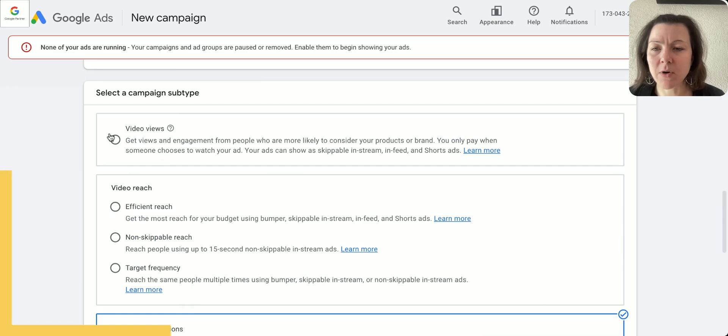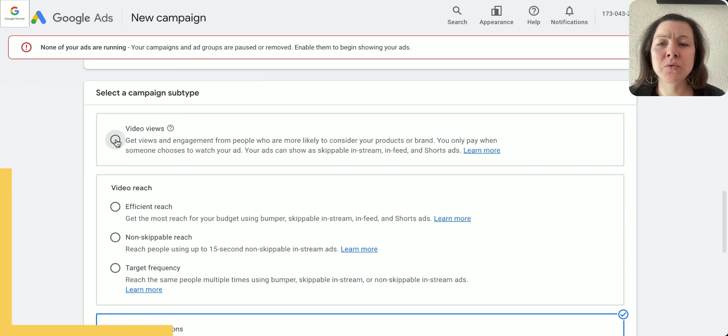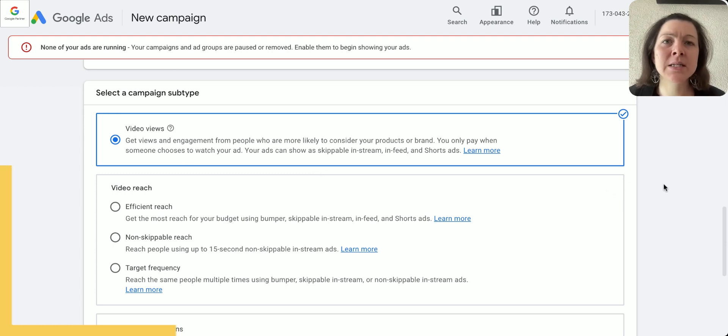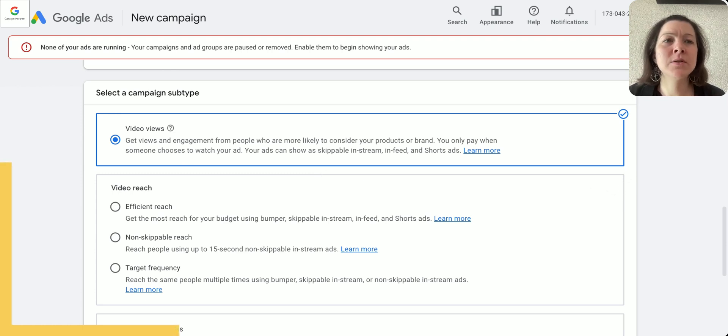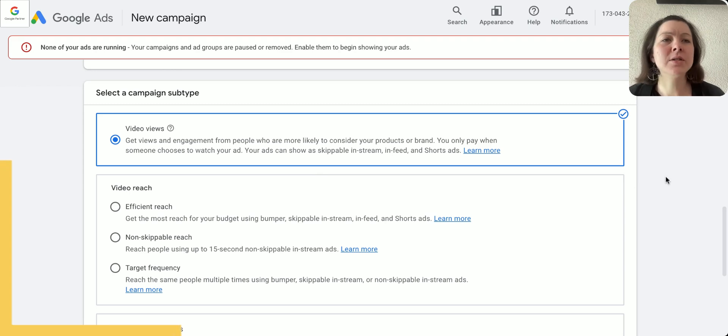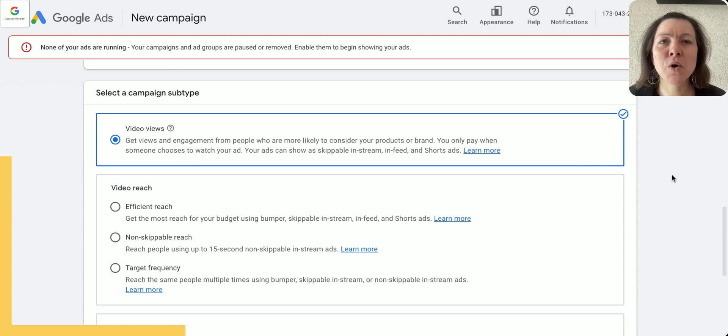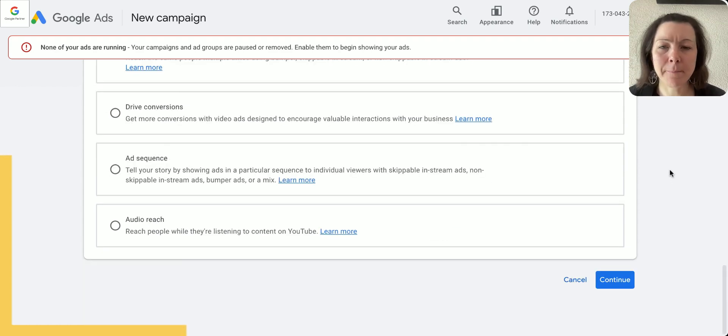In this case we're going to stick with a normal video views campaign. That could be really useful if you just want to create brand awareness, if you want to reach your customers when they're at home watching something on the smart TV, when they are watching YouTube on their phone and so on.